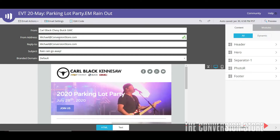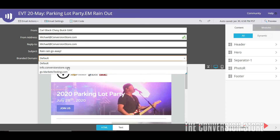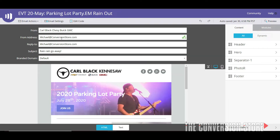Really what we're looking at is being able to send a Marketo email from michael@conversionstore.com. In this instance we have two different domain names set up: conversionstore.com and marketotesting.com. Keep in mind that I can send an email from Marketo using any domain name I want — I could put in michael@marketo.com and press send, and Marketo would send it — but there's a real problem with that.